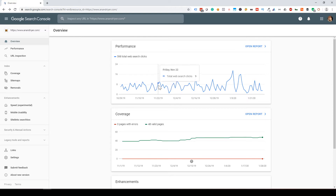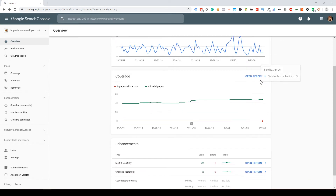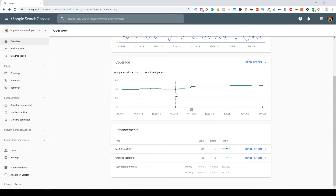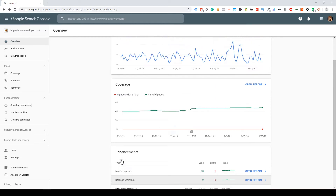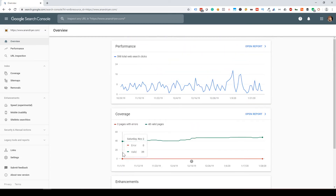Once you have your website added, this is how it will look. Your main dashboard overview will show your performance — how many website search clicks you're getting, which are organic clicks. It will also show you any errors in your crawling, coverage status, and some information about mobile usability, site links, and site speed on mobile and desktop.